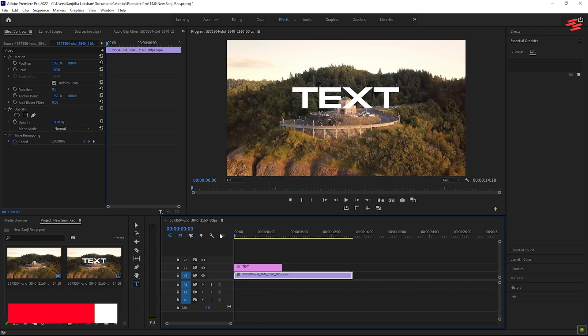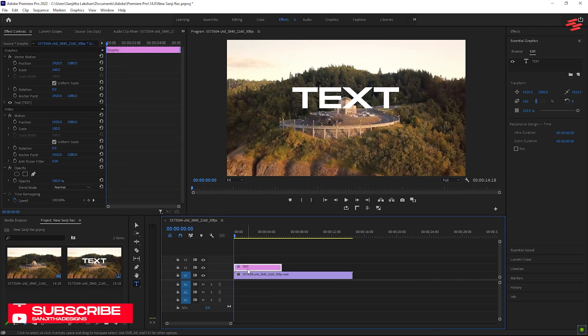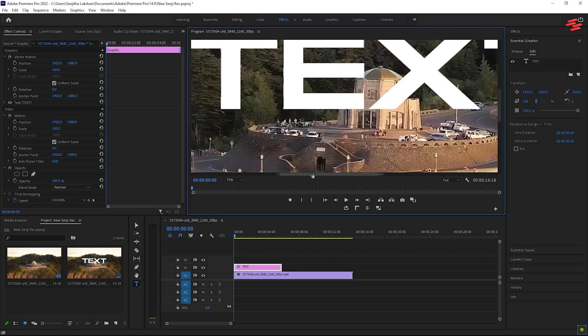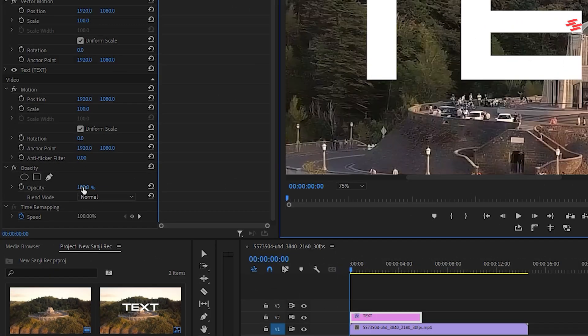Next, select the text layer and zoom in on the preview screen. This will help you draw the path more accurately. Lower the opacity of the text layer so that the background is easier to see.